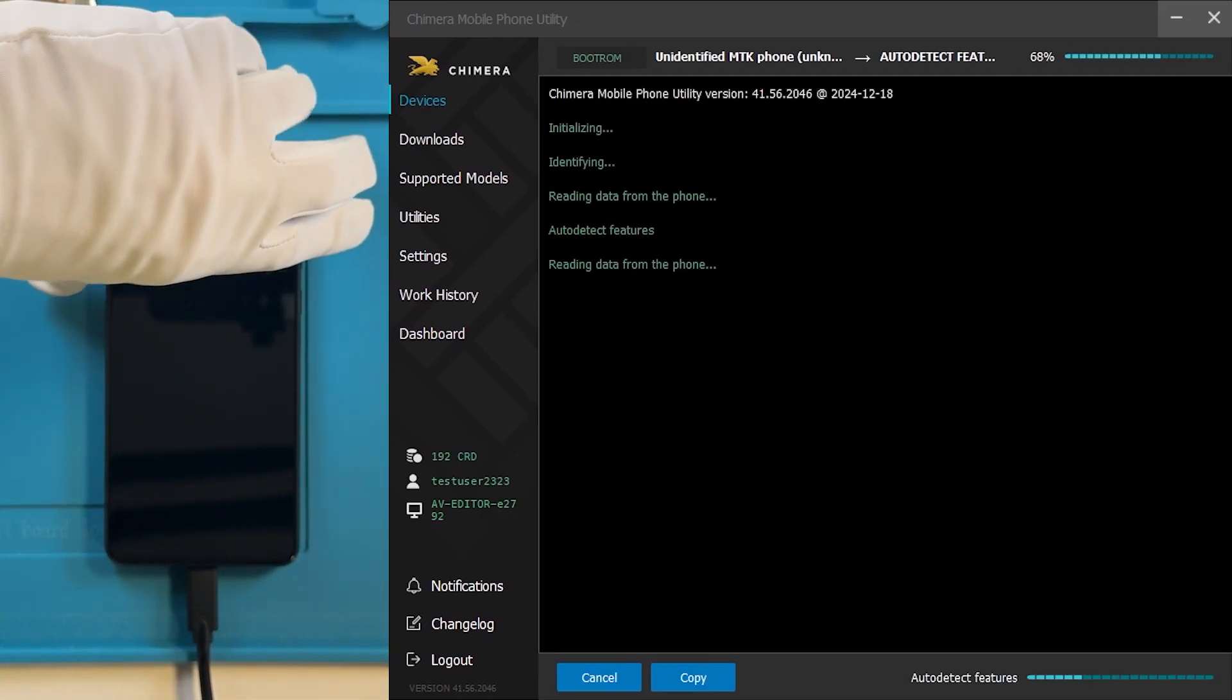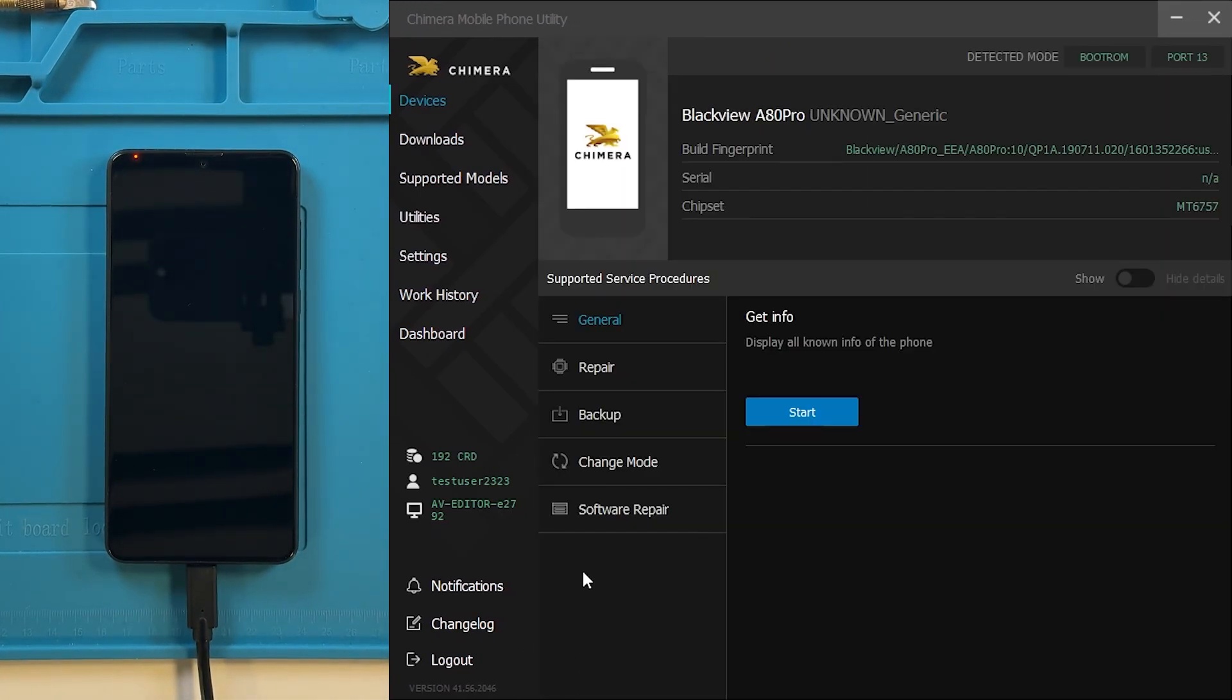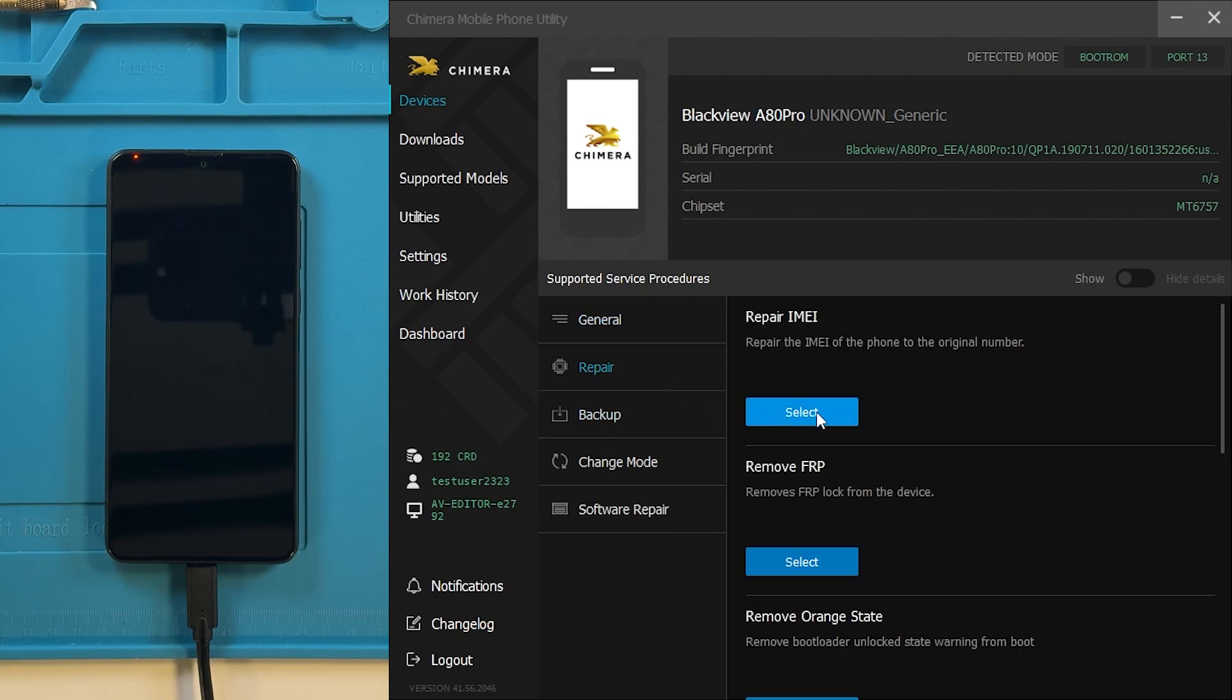Once Chimera detects the device, go to the Repair tab, and then click on Repair IMEI.